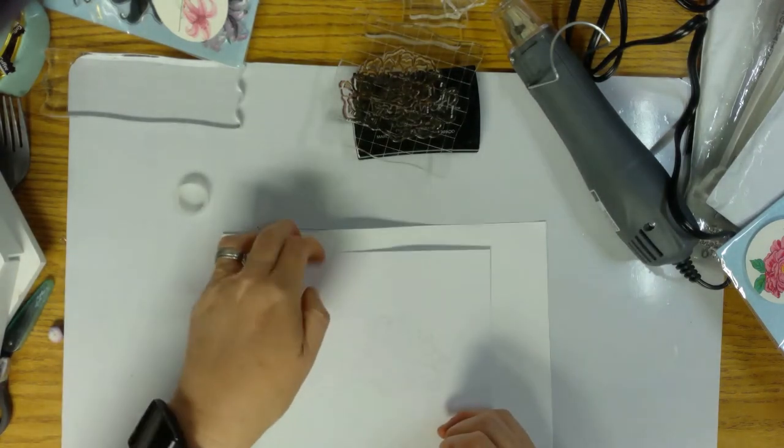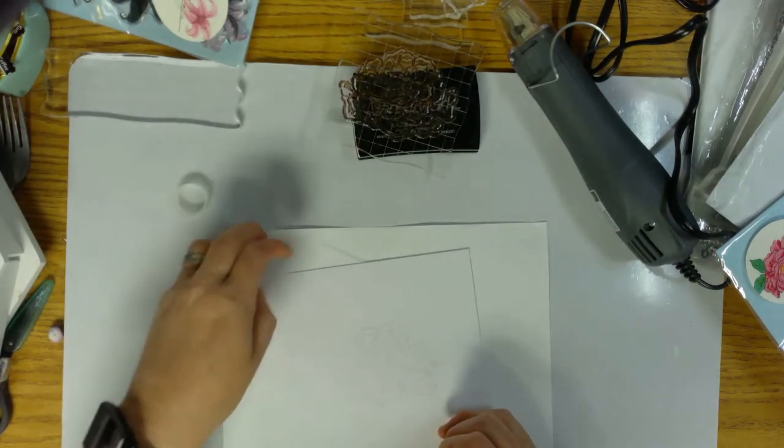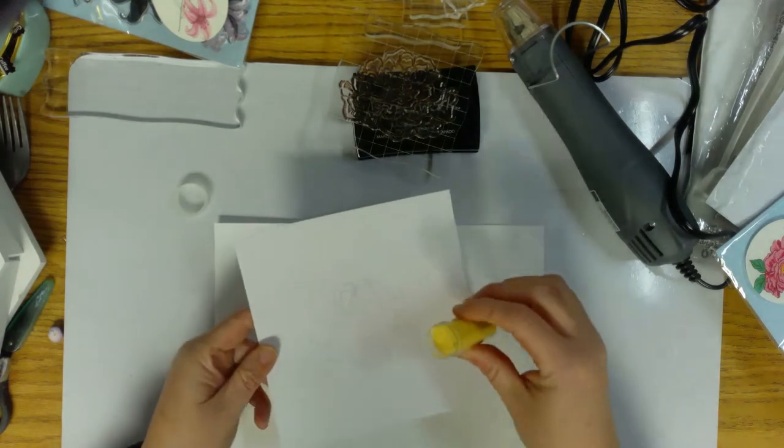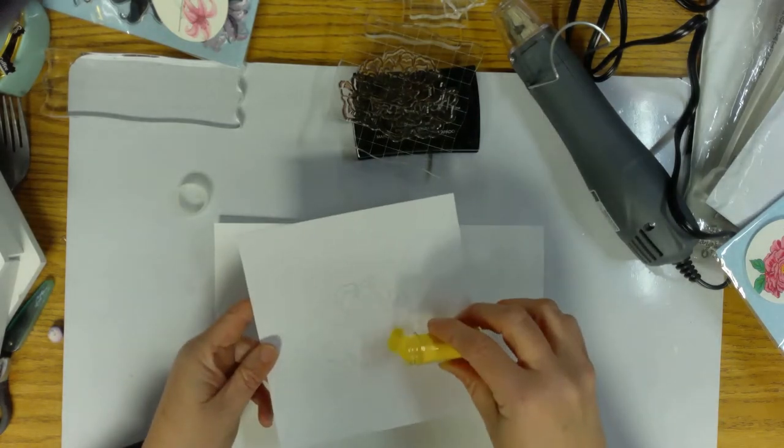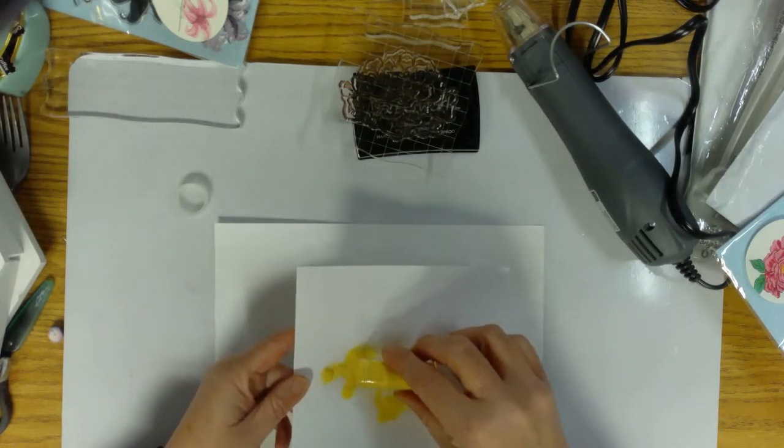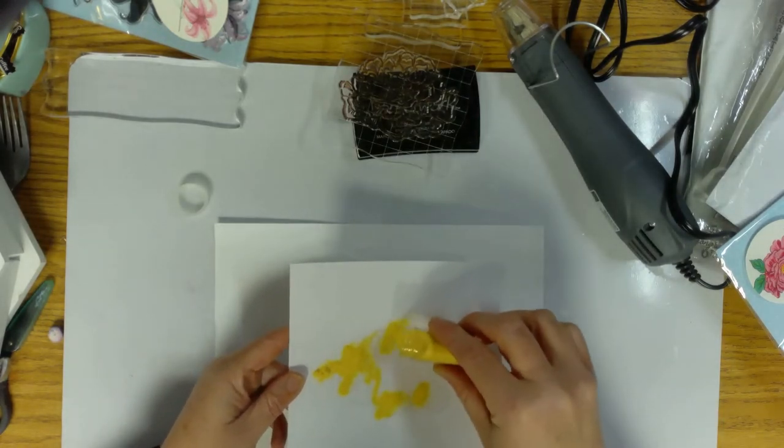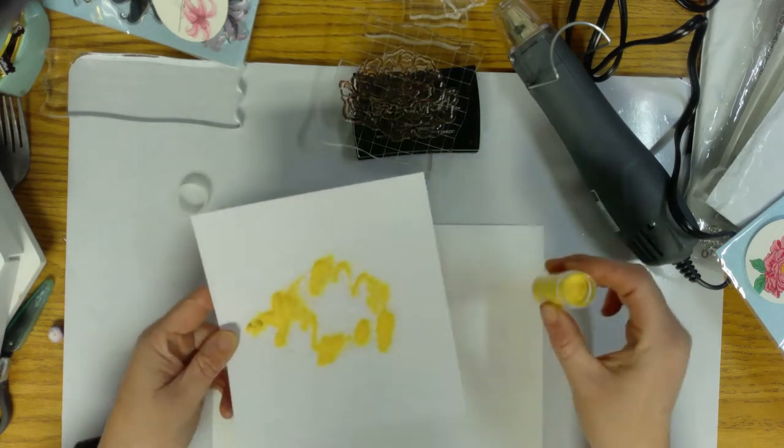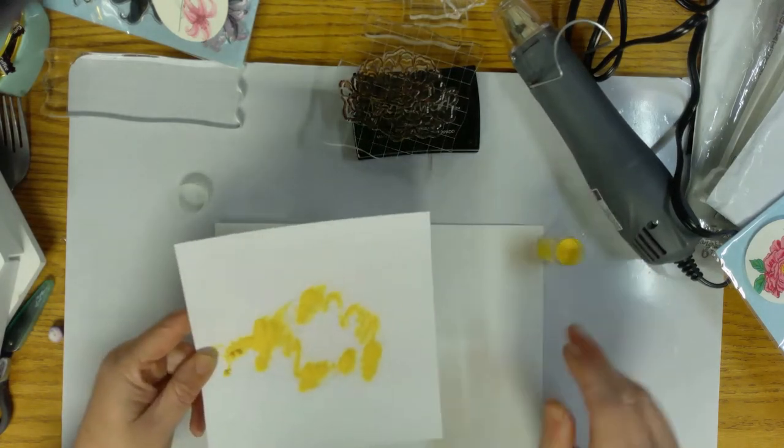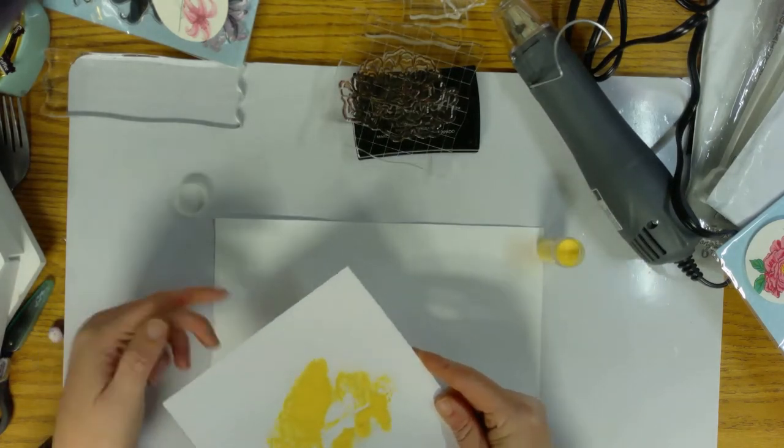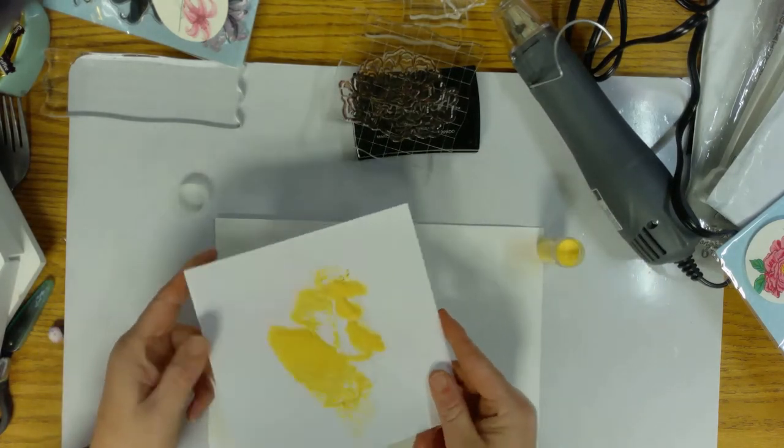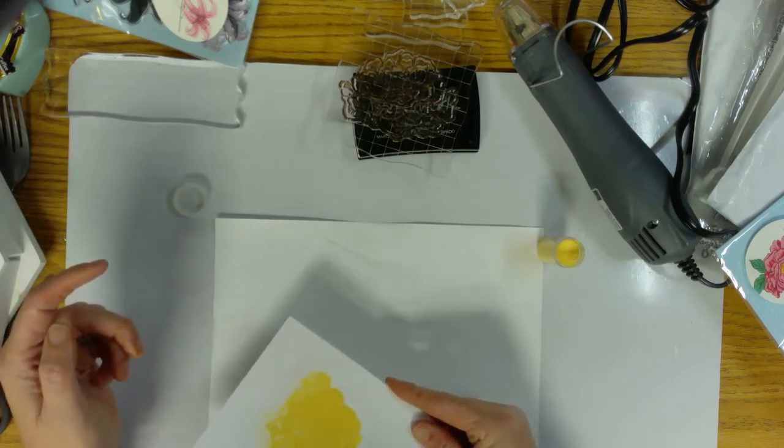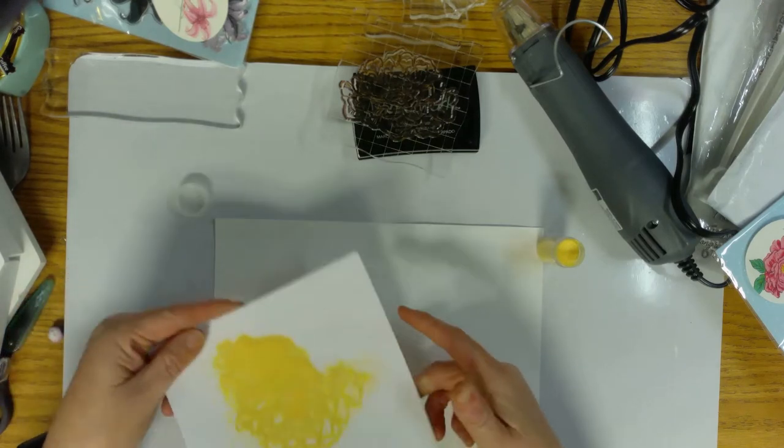Now I'm gonna use yellow, I don't usually use yellow embossing powder. But like I said, I'm just playing and I'm just wanting to see what I can come up with.